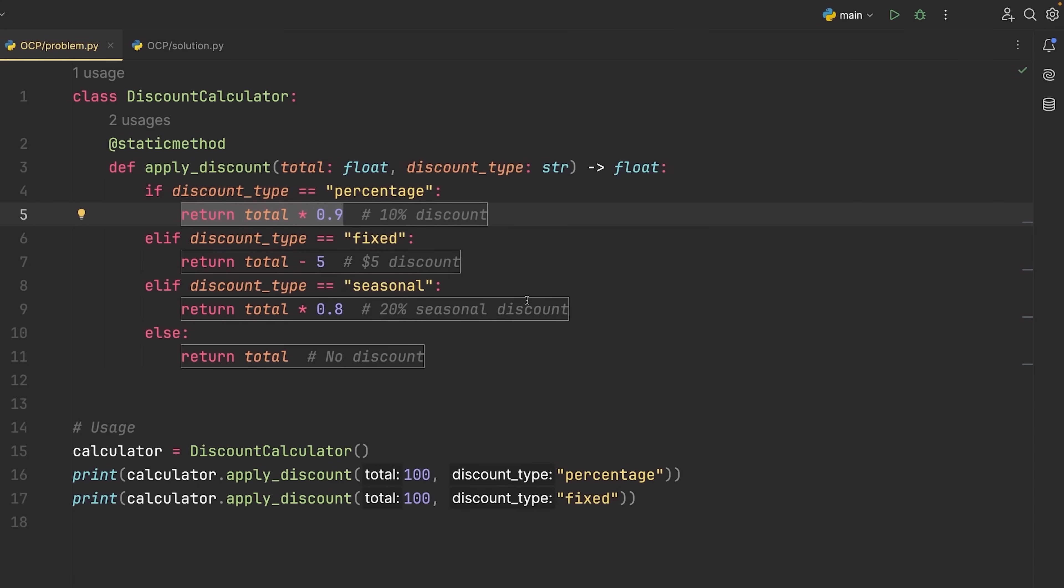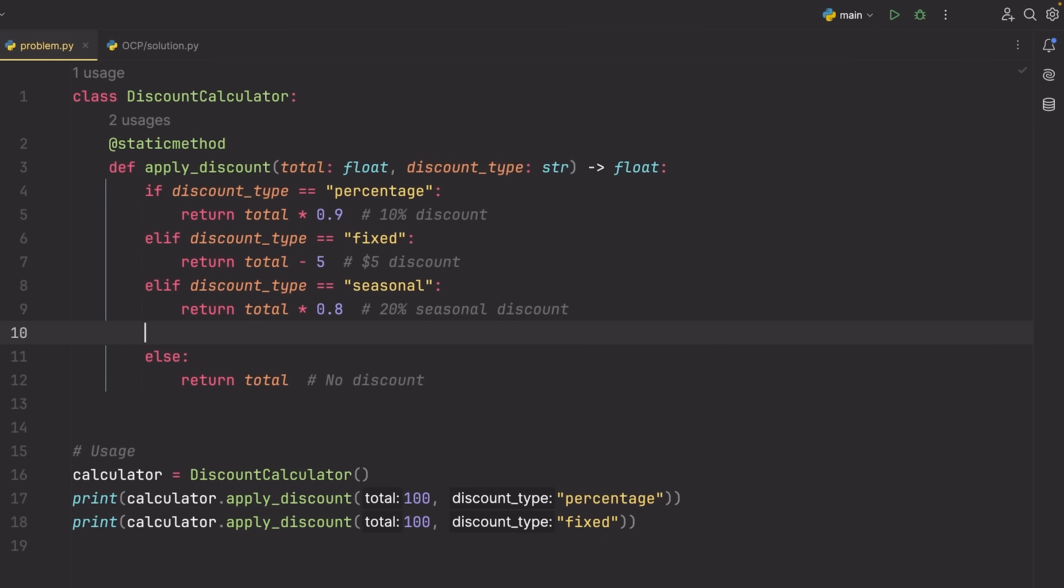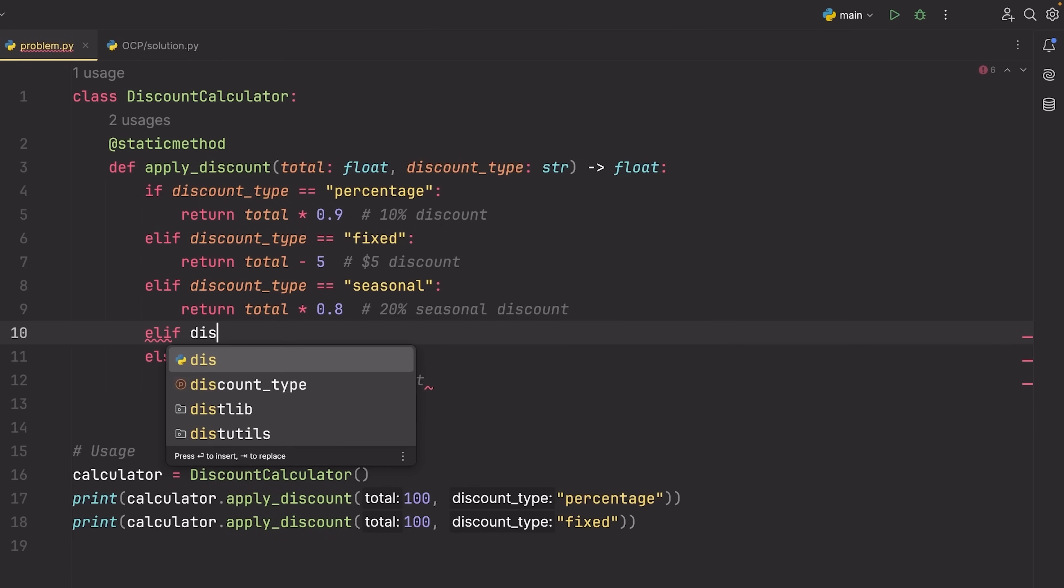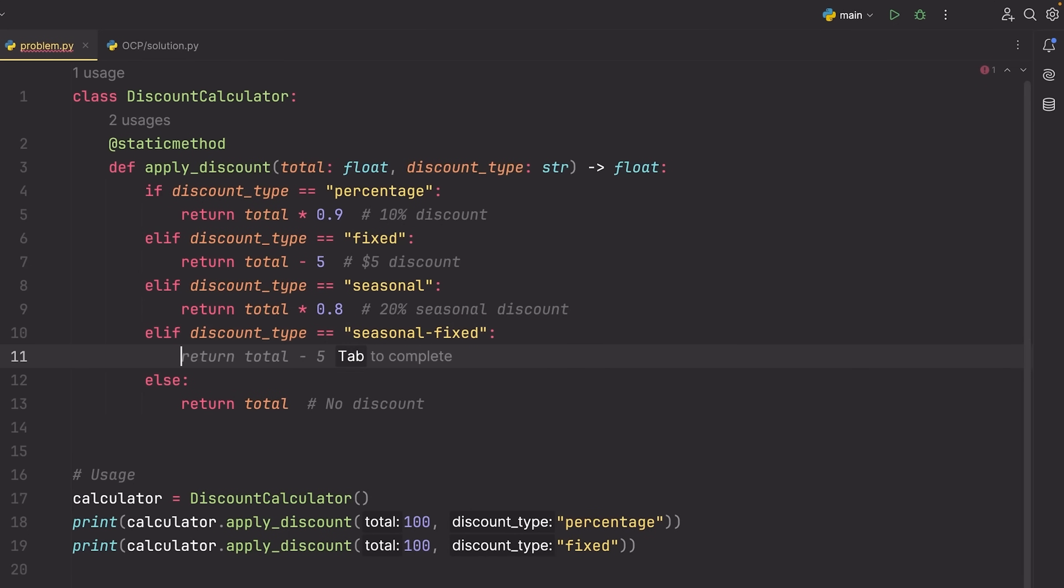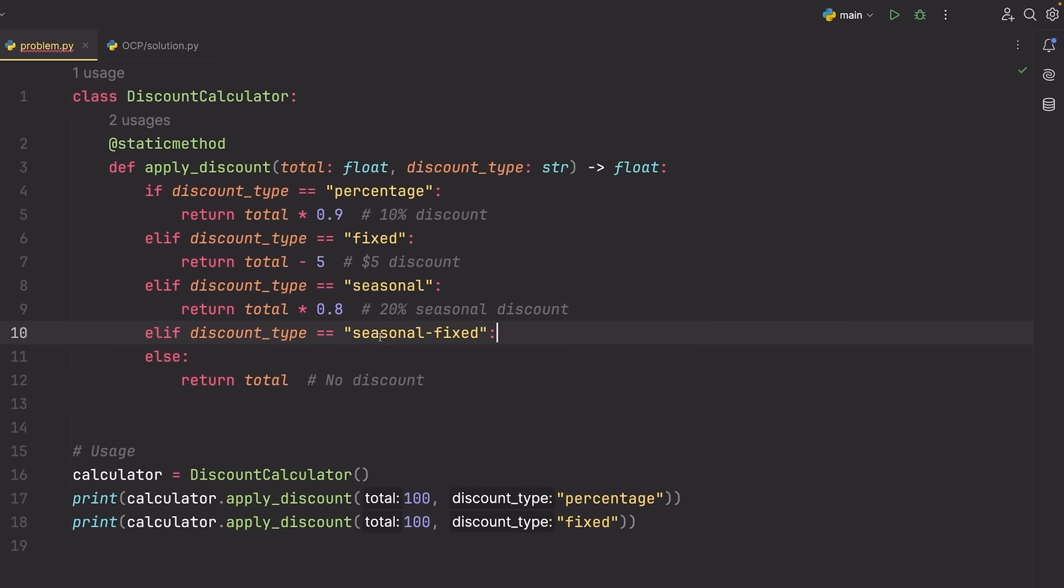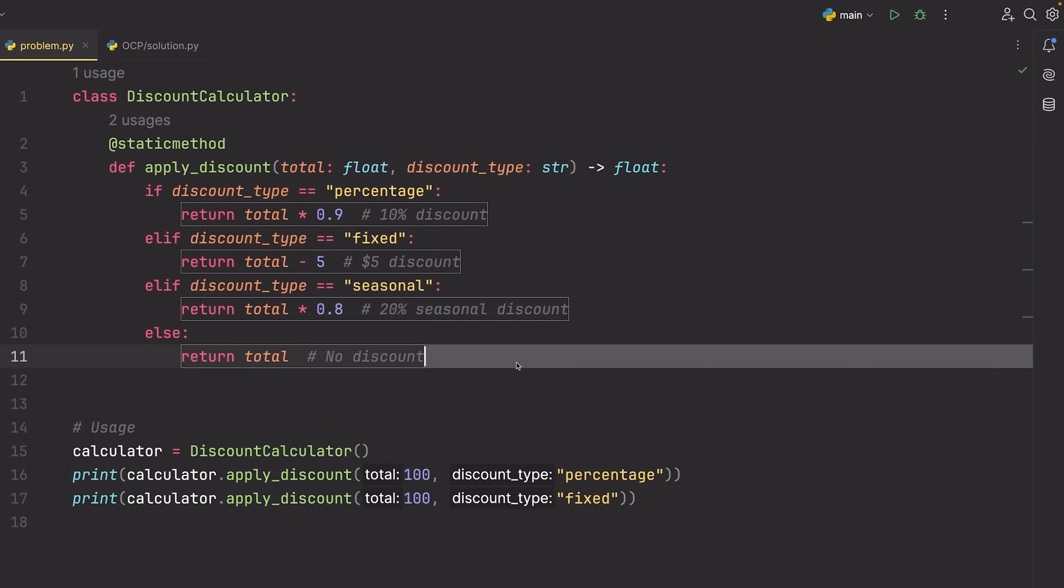The issue here is that if I want to add another discount, I need to actually go inside of this method and I need to start writing the discount. So I need to say elif, and then discount type is equal to whatever the new discount type is, and then I would need to write it in here. Now at first glance, this doesn't seem like a big issue.